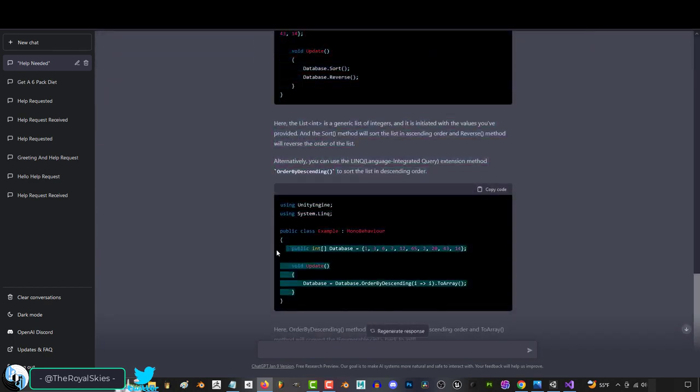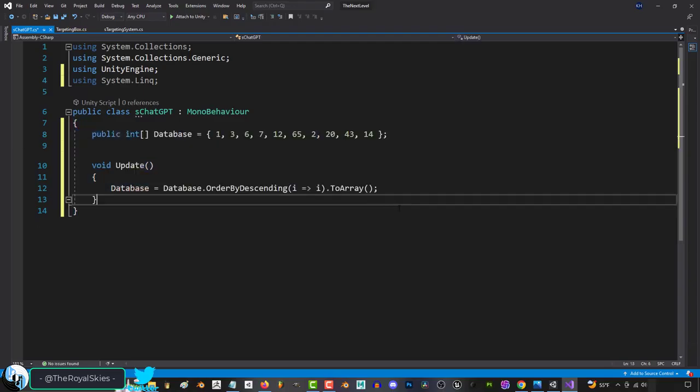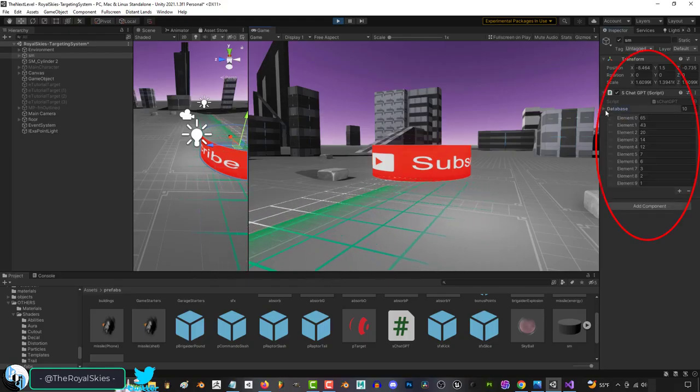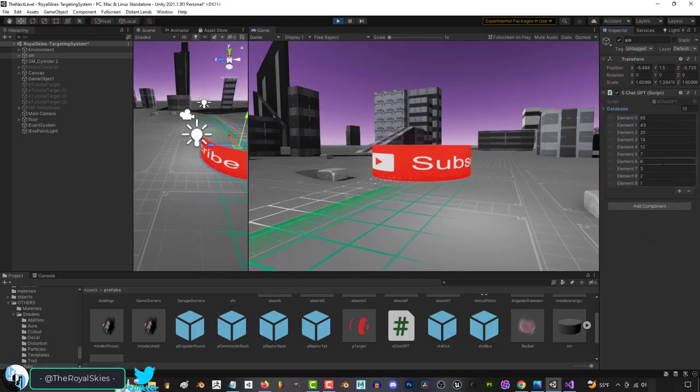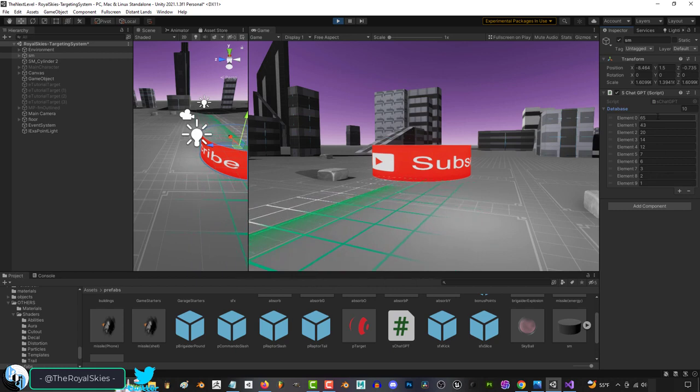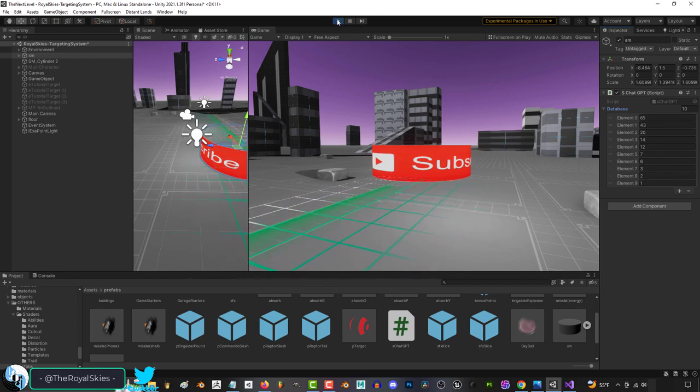So I'm going to grab this, dump it in, and look at that. It has organized my list from greatest to least exactly the way I asked. Which is crazy,